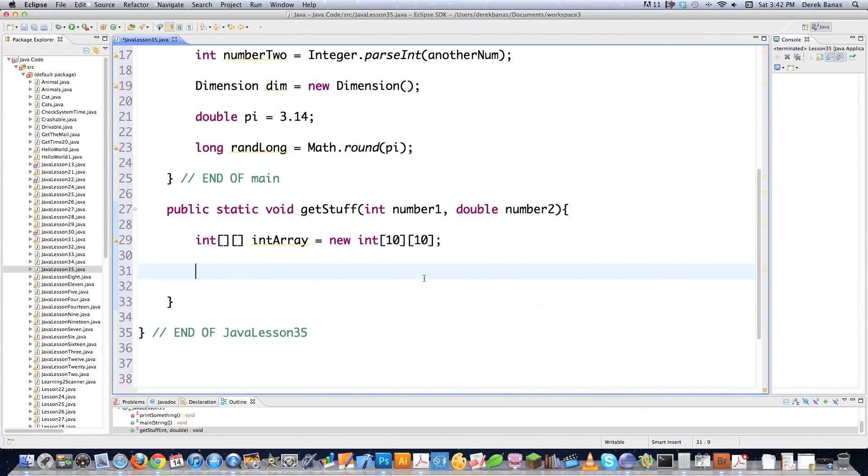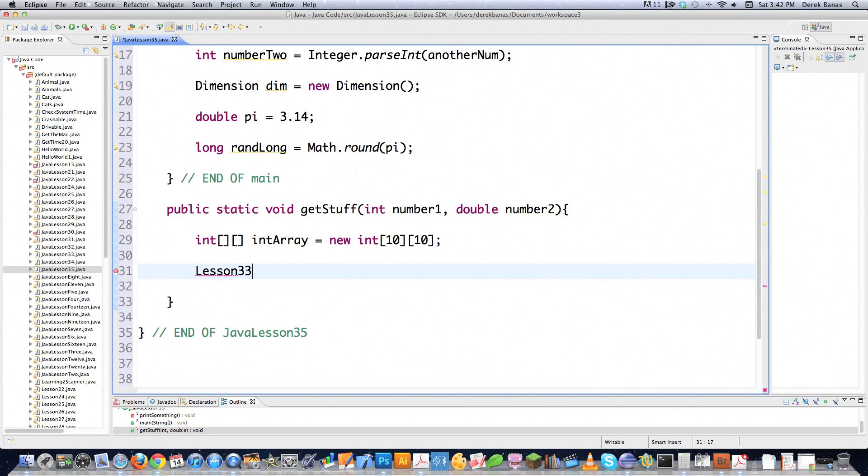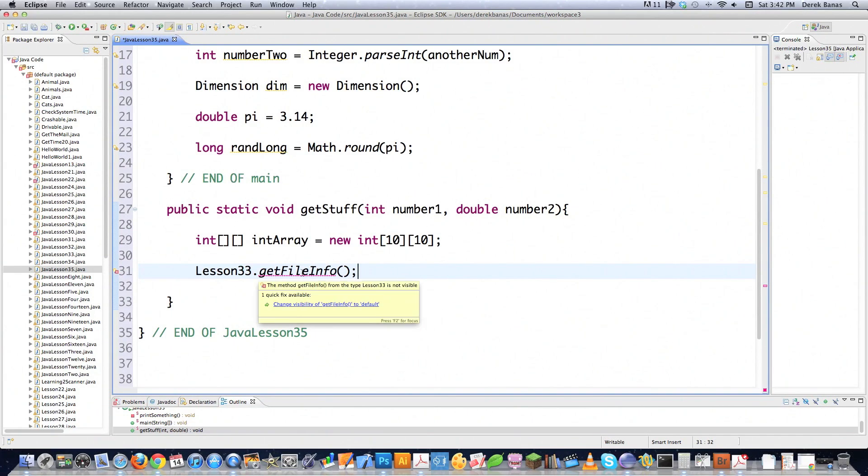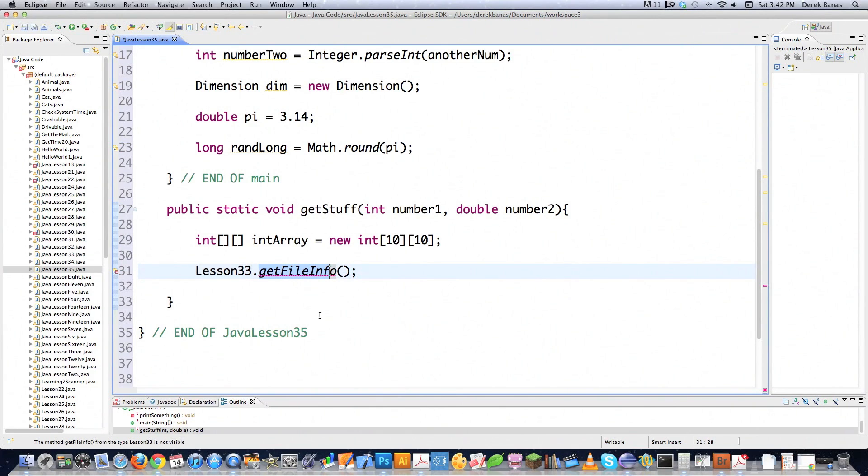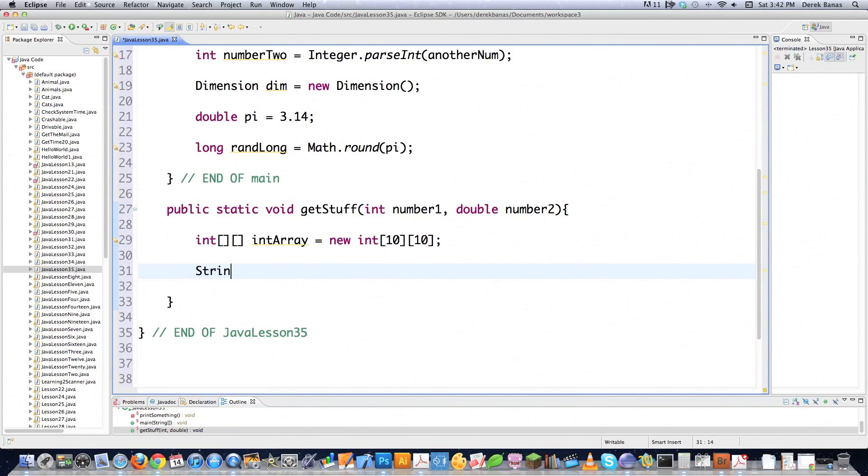Back in lesson 33 of this tutorial series. I created a private method. And it was called getFileInfo. And this is lesson33. And you go getFileInfo. And there are no arguments or anything here. But if you put your little mouse over top of this. What you're going to see is the method is not visible. The reason why is getFileInfo inside of the class lesson33 is a private method. You cannot access private methods even if you put the class name before the method.